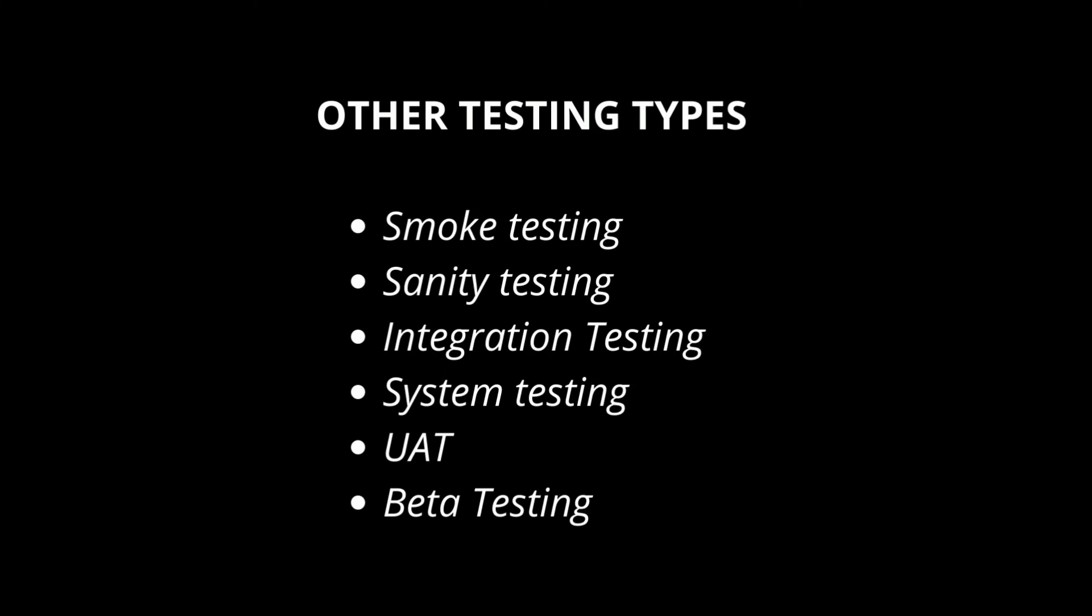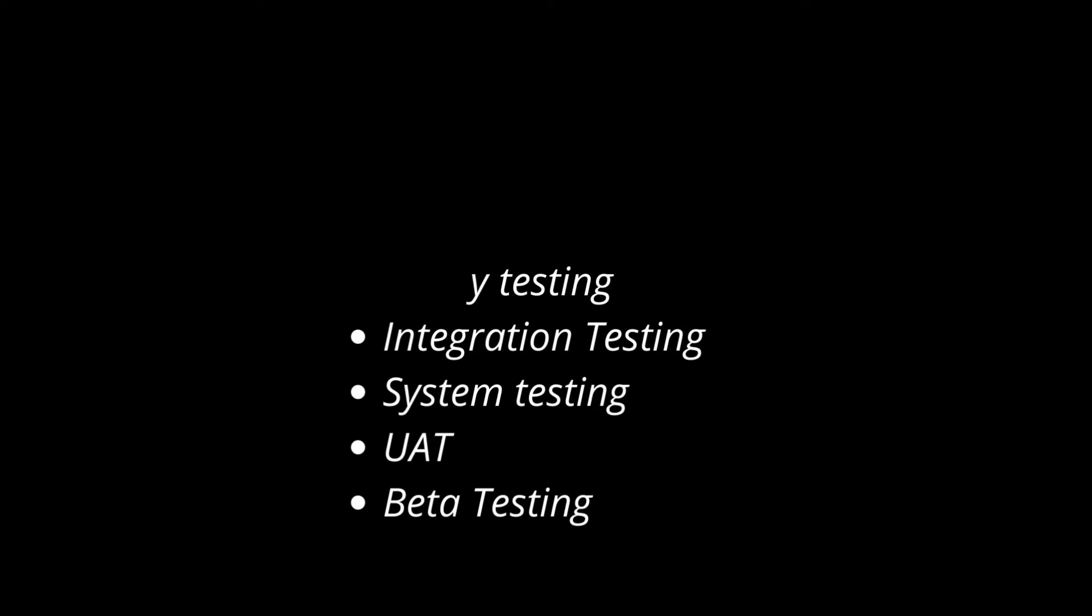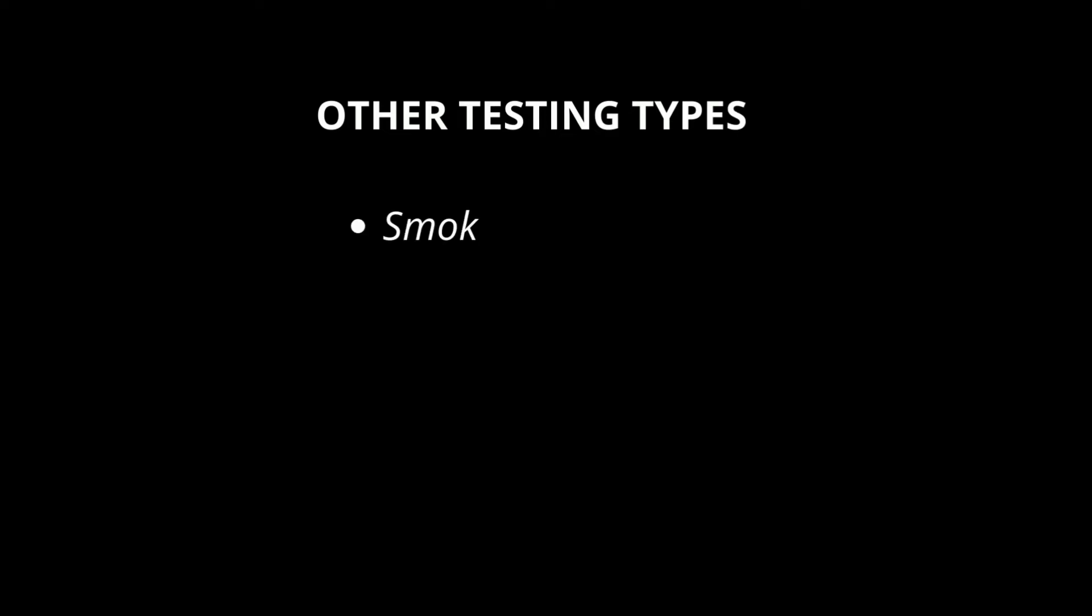System testing. This is to ensure entire software is working properly. In this test not only testers but business analysts, consultants and other people will test. This is something like preparatory exam before main exam. After system testing is done build will be deployed for UAT.